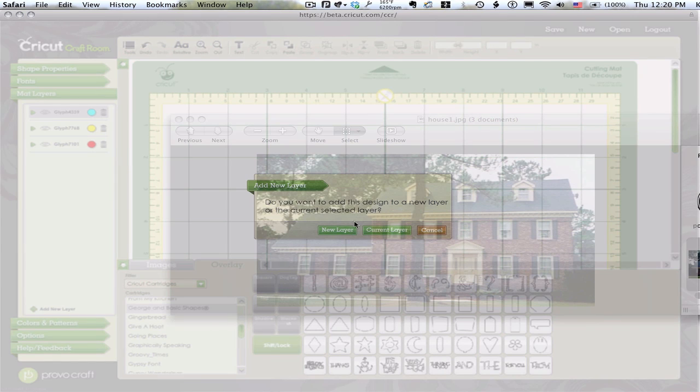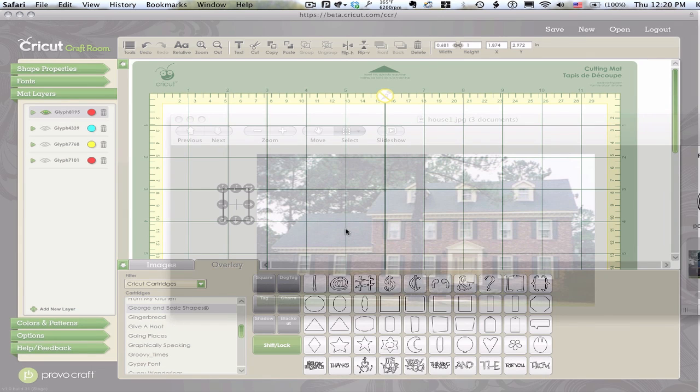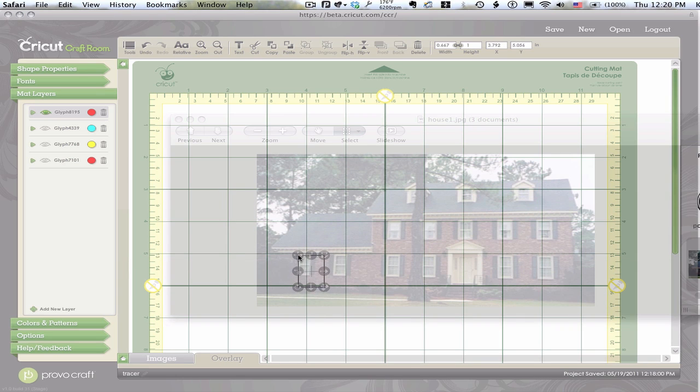with some rectangles and start going in and making my design.